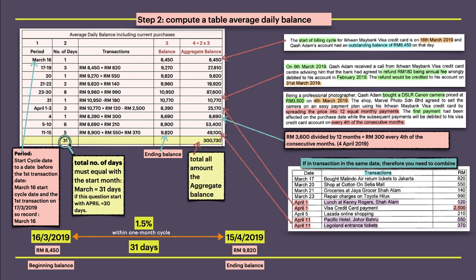When you total this up, you get 31 days. The total must equal the number of days in the start month. However, since this question starts with April, it should be 30 days.